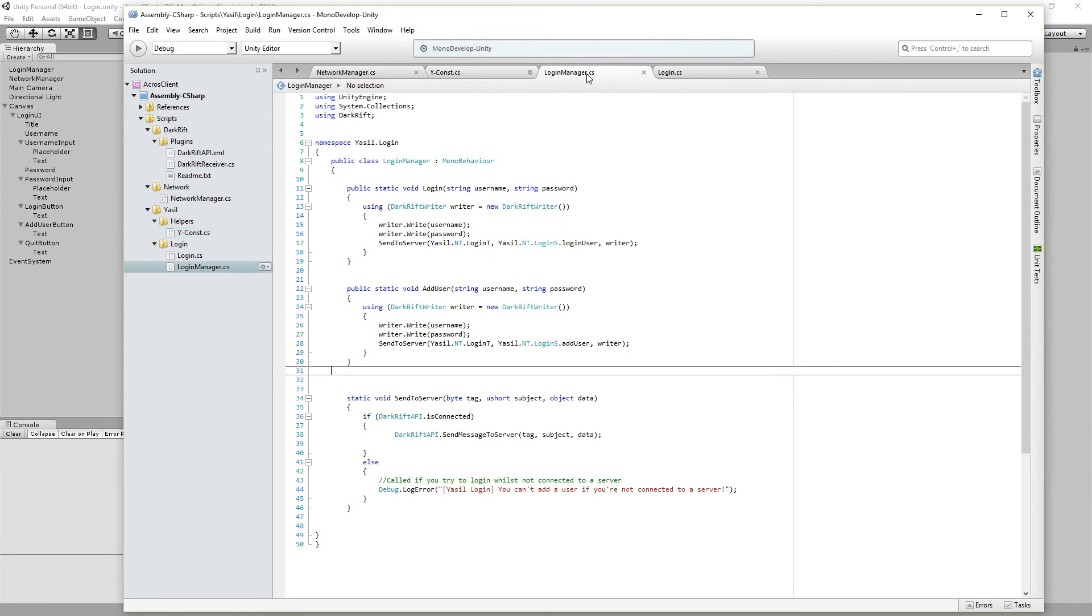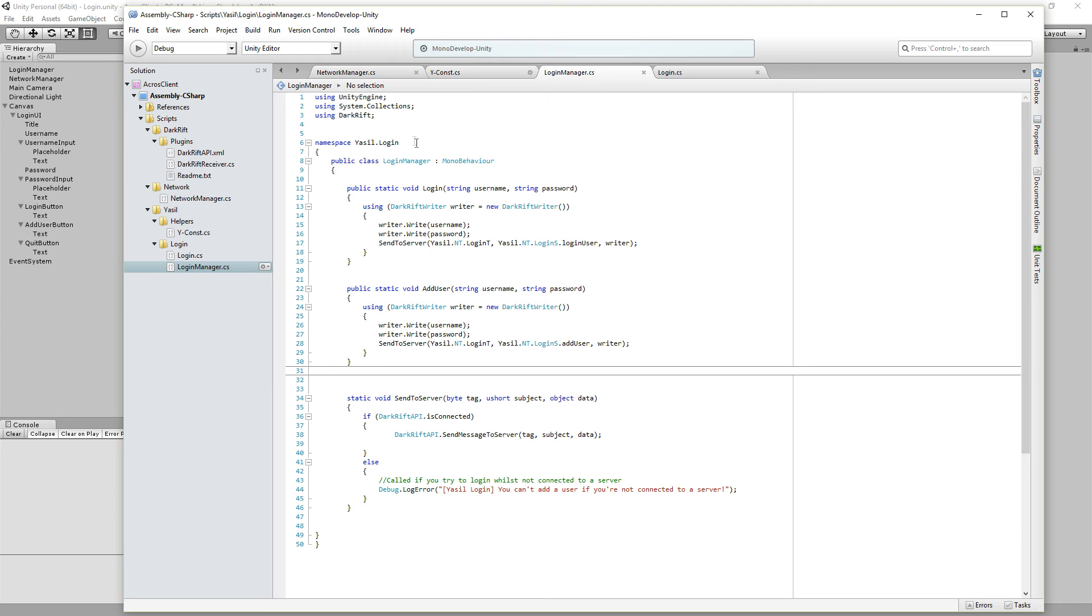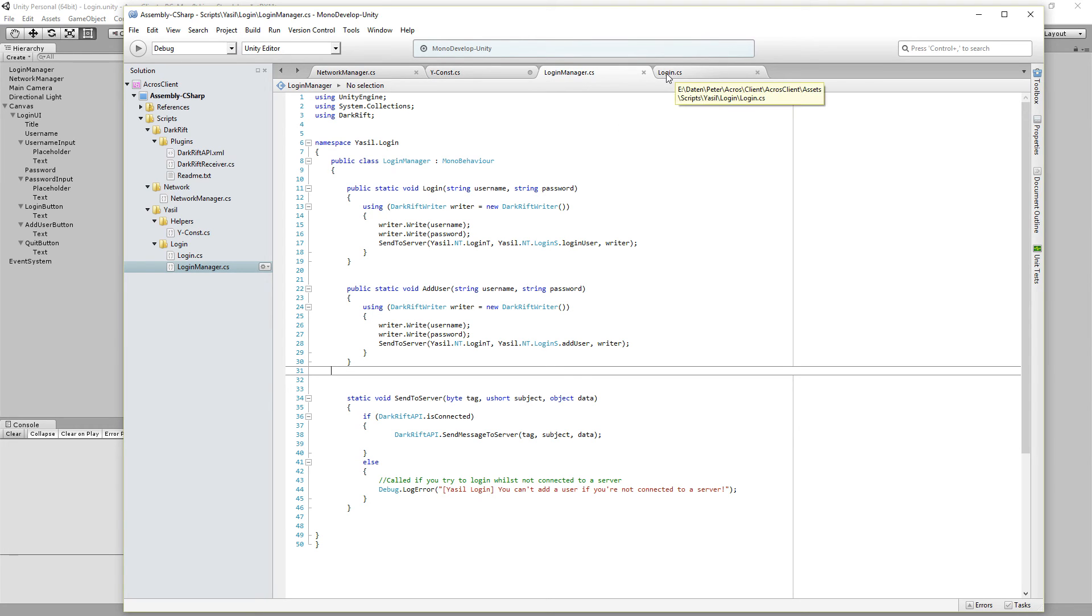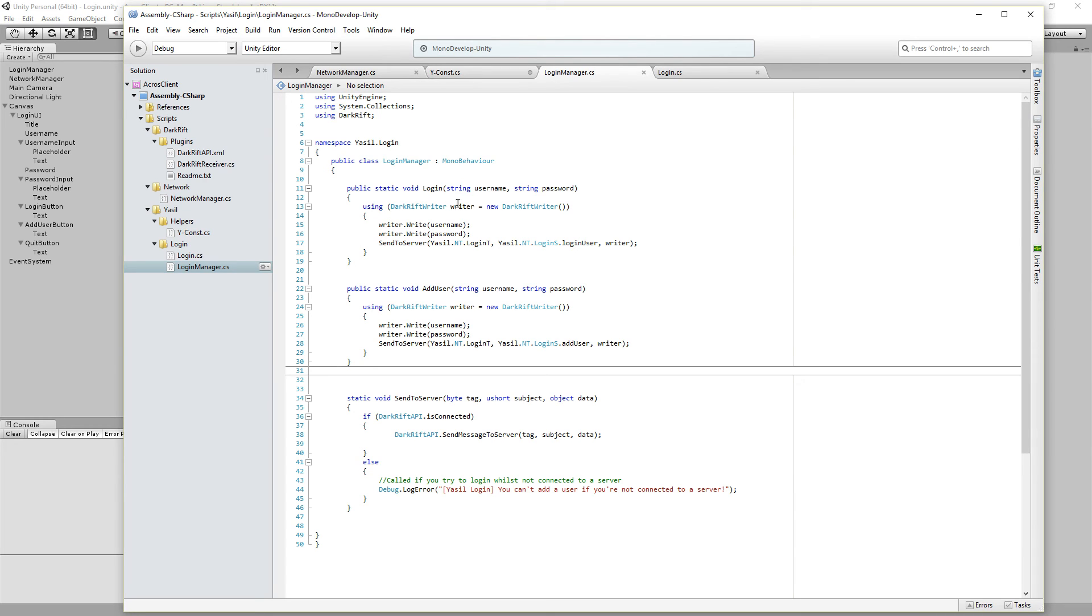So next is the background manager. I opened the namespace usu.login and we have practically three functions. One is the login function. We get over the login the script, string username and string password. We're using the DarkRift writer and build our data file, our data object.